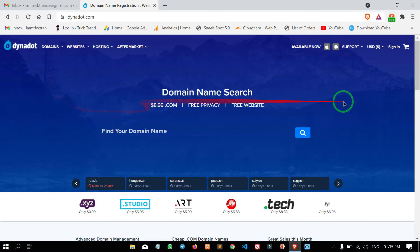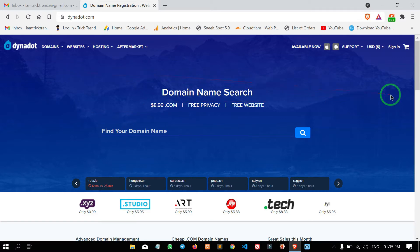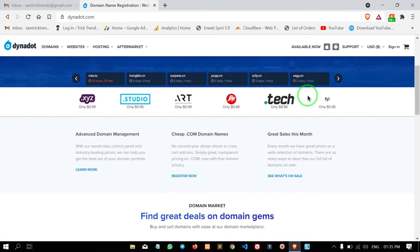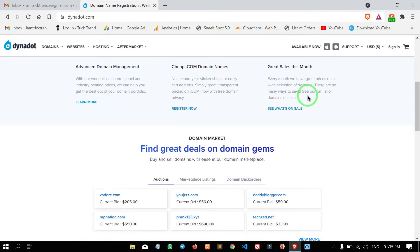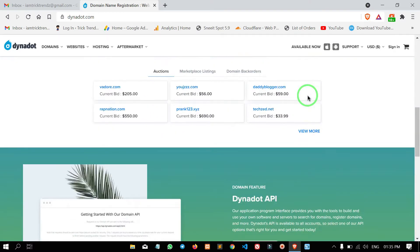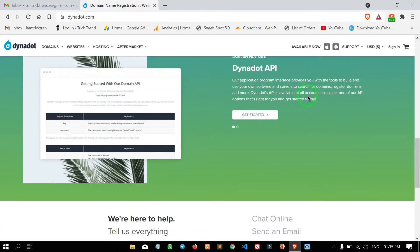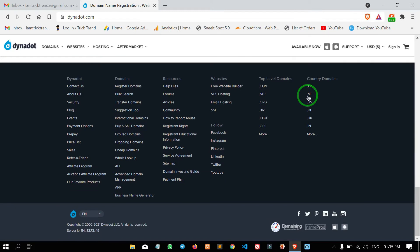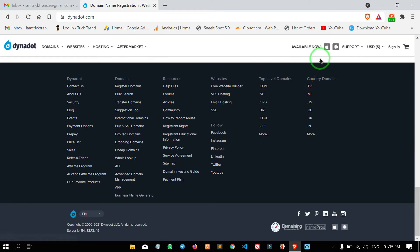Hi guys, welcome to another video. What I want to tell you is, we can purchase a .gTLD domain on Dynadot.com. We can purchase a domain on Dynadot.com.